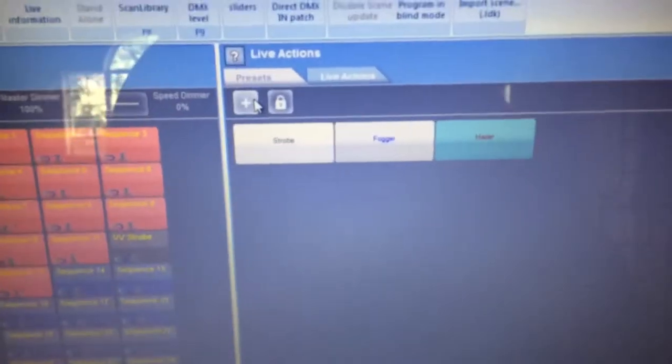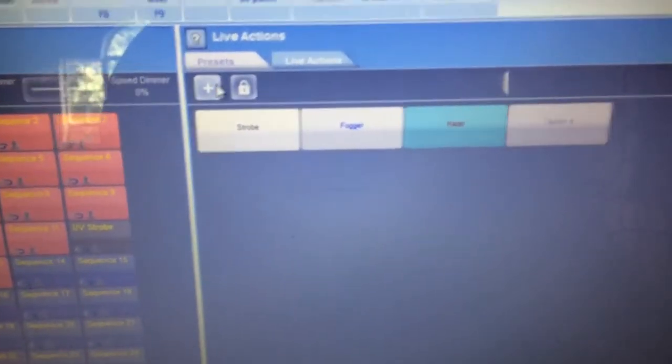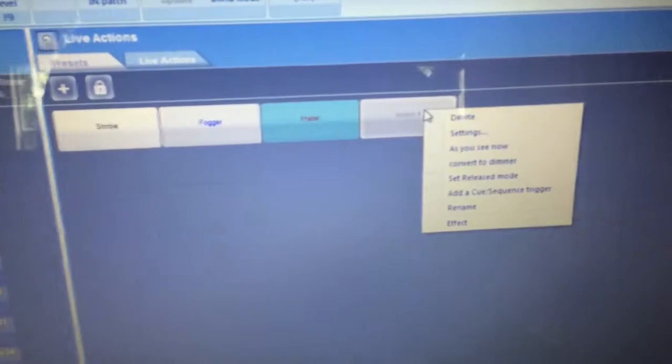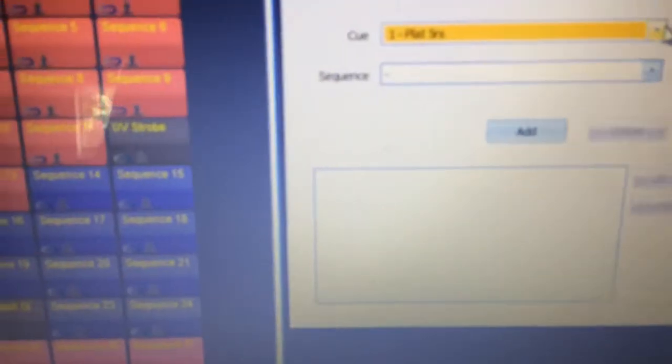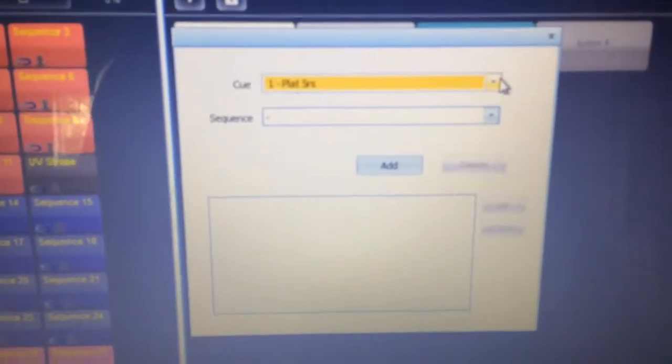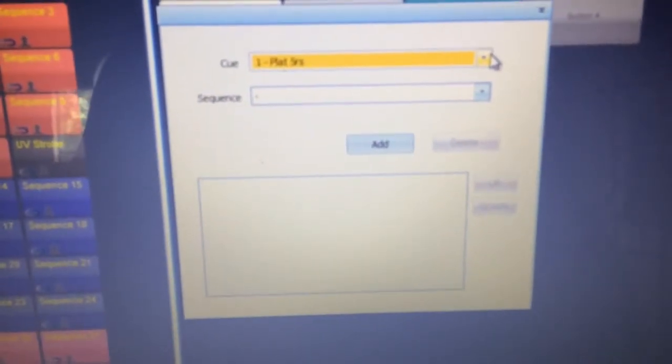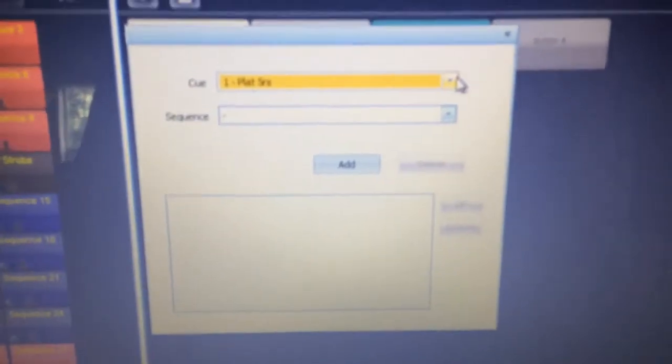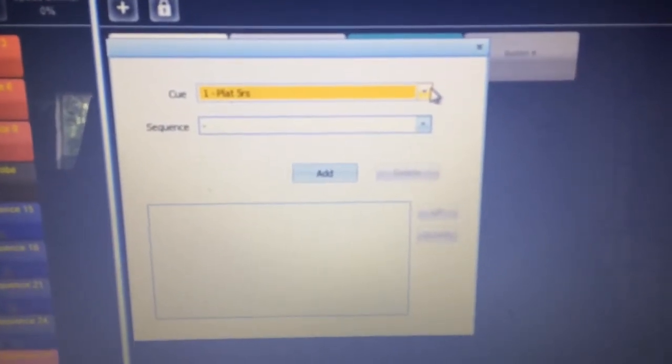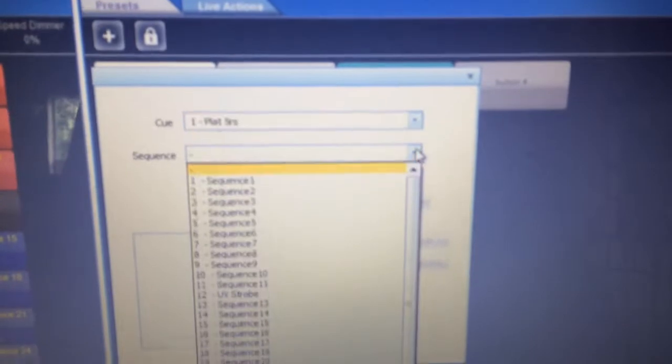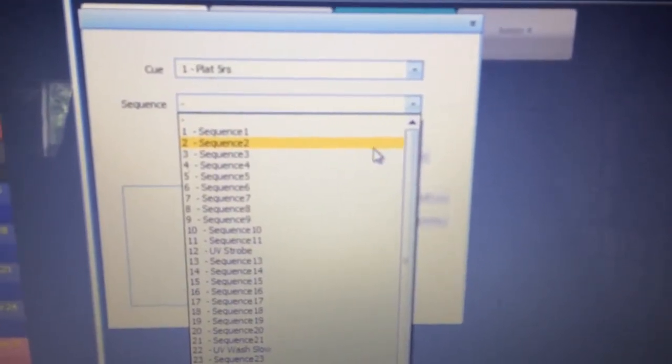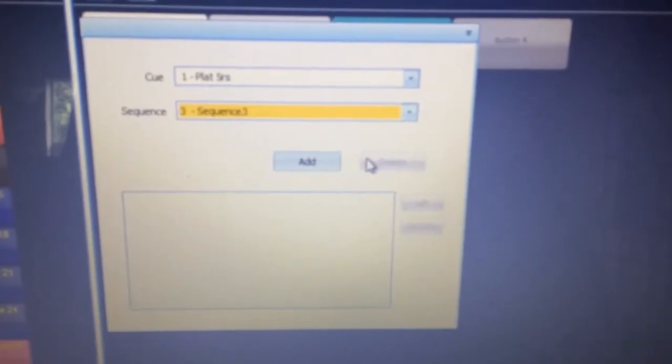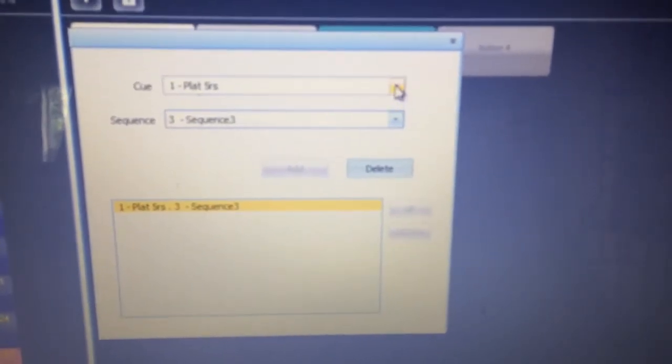So what you do is you click the plus sign here, which will add you a new live action. You right click, click on add a cue sequence trigger right here, and this is where you can select the cues you want this button to trigger. So we have our first cue, which is our Platinum 5Rs, and now you select which scene from that cue you want it to trigger. So let's say we want it to trigger sequence 3, we add it.